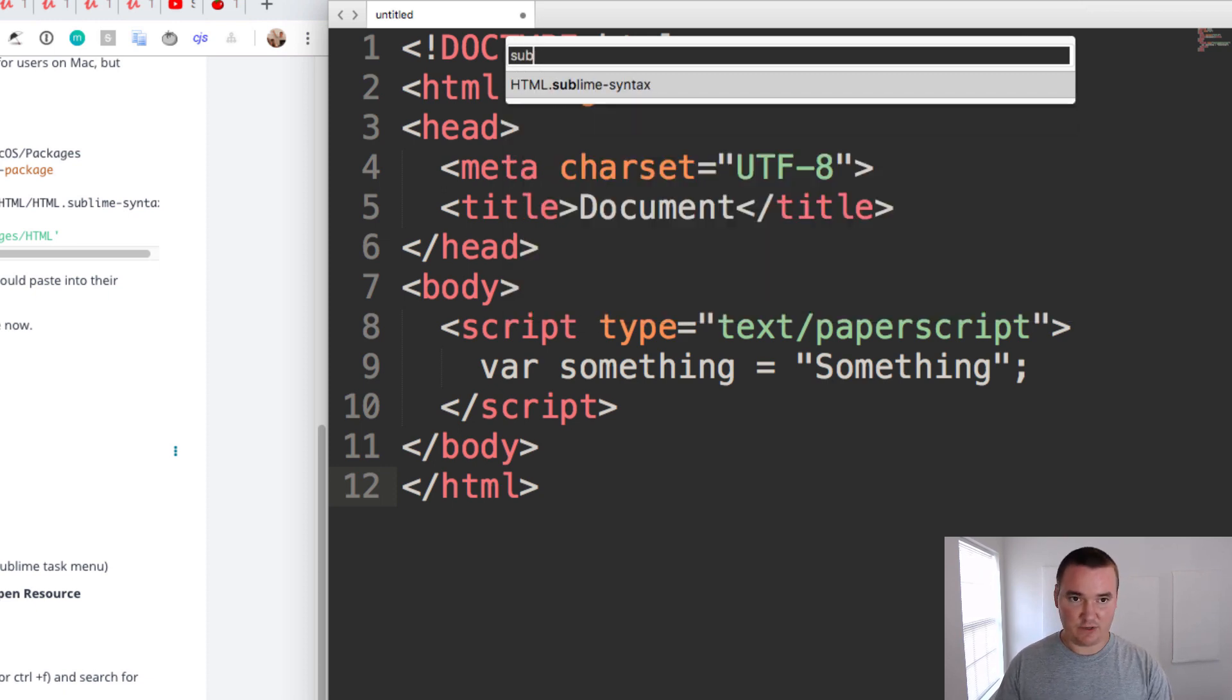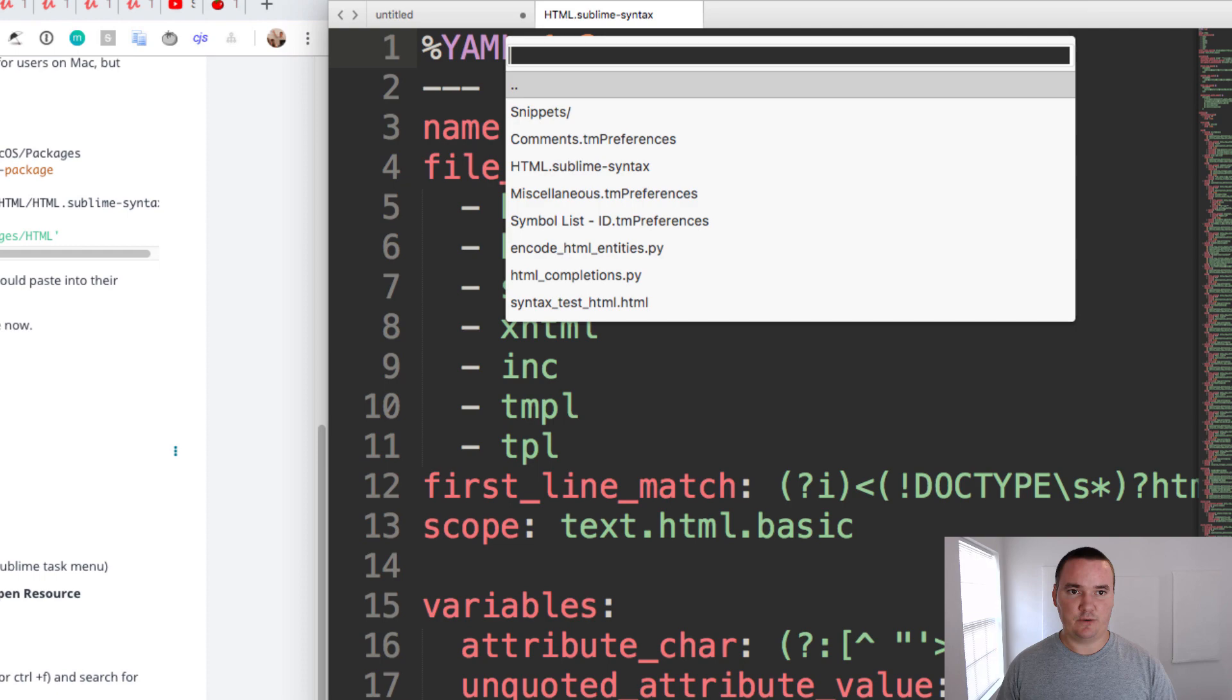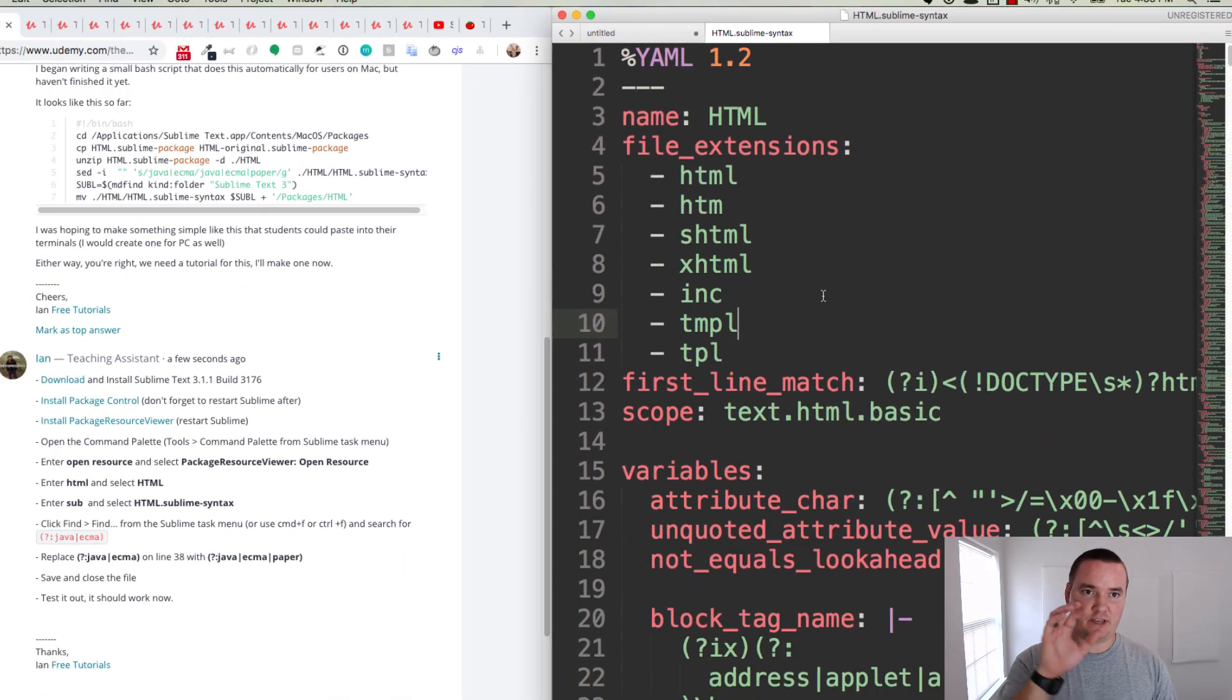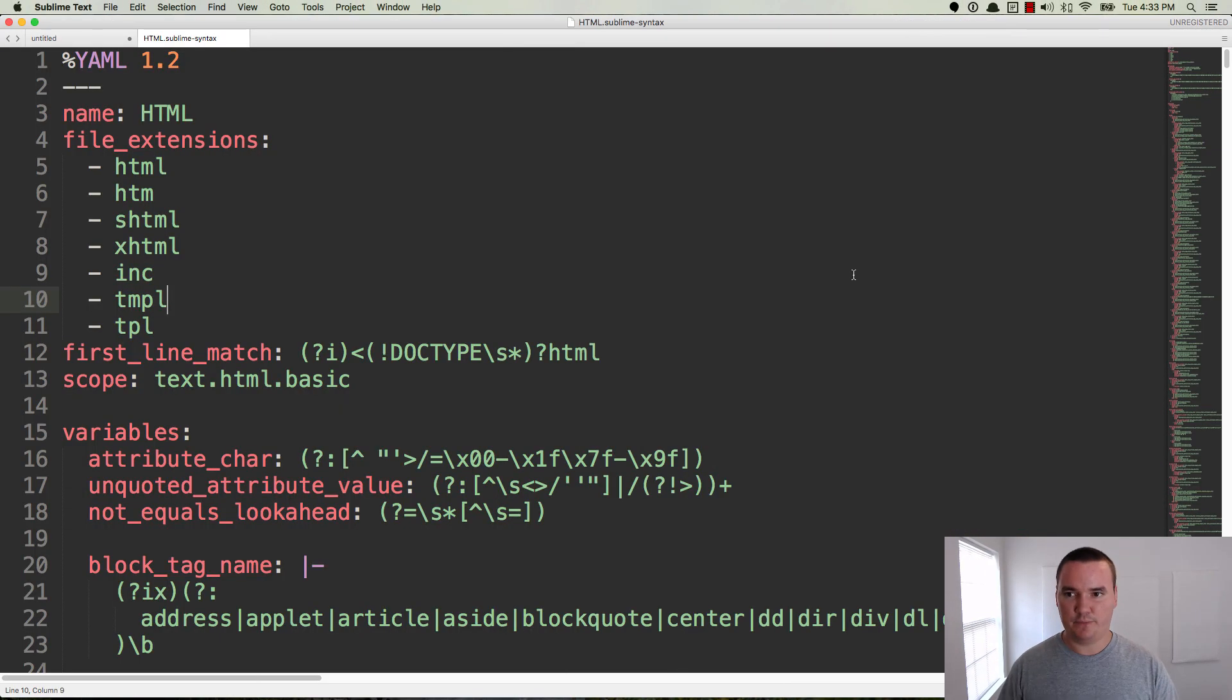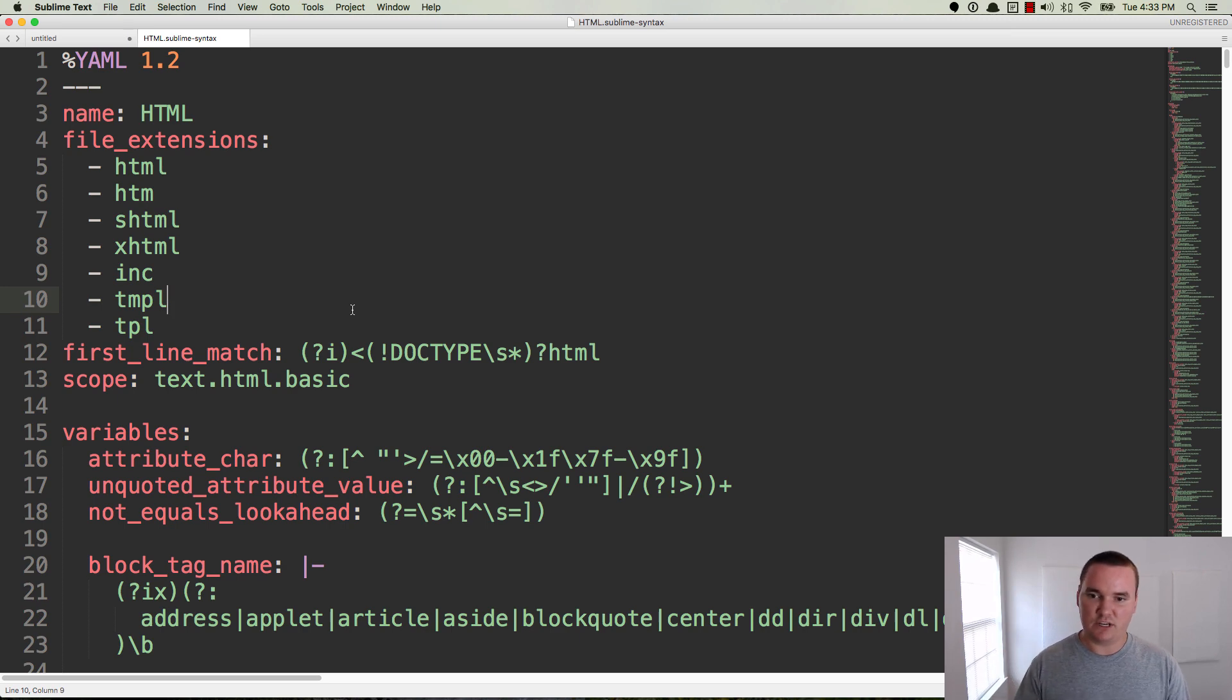Now I've got a couple options. You can type in 'sub' and it'll break it down to where there's just HTML.sublime-syntax, and that's the one you want. If you hit Enter, it will open up the HTML.sublime-syntax file inside of Sublime and you can edit it here. This is just a YAML file and we're looking for a specific part of this file that we can change.